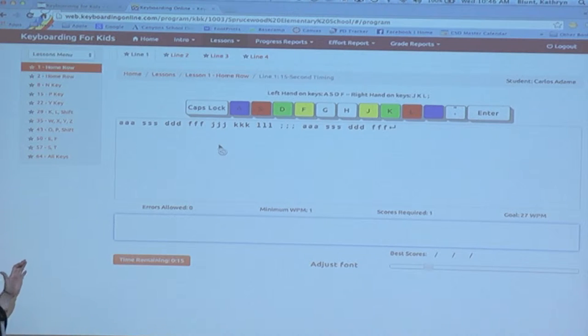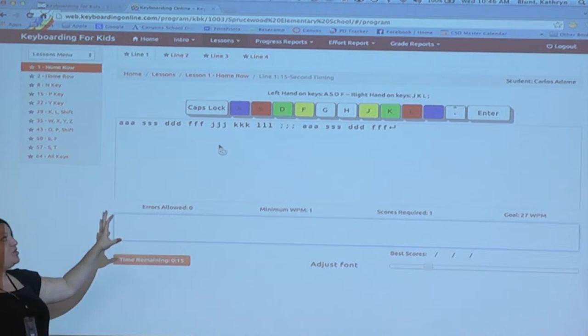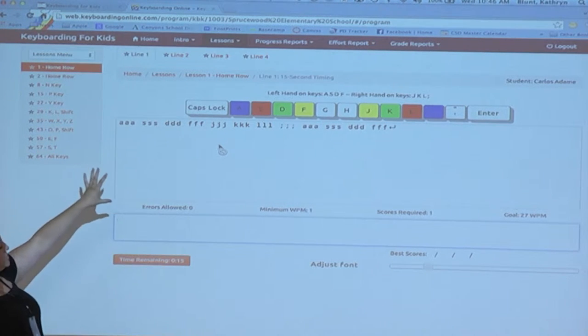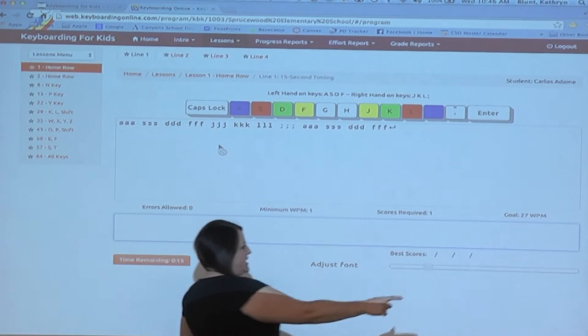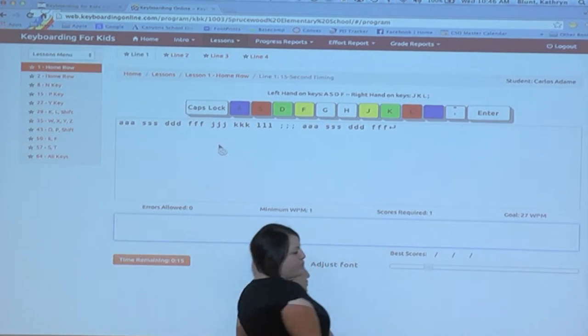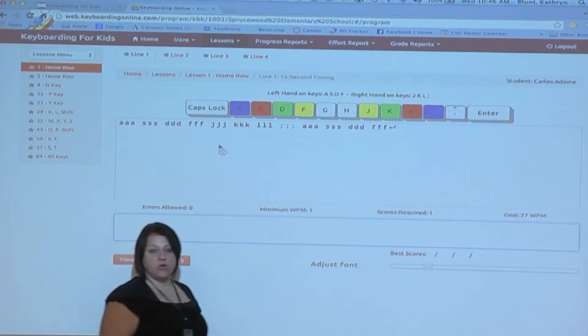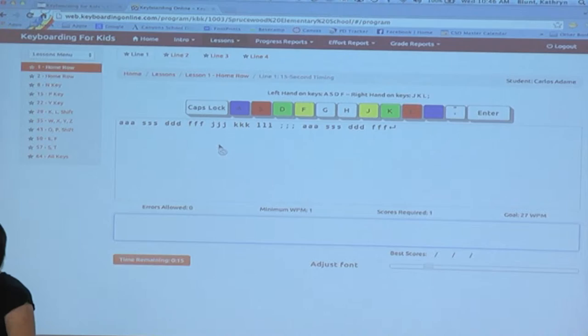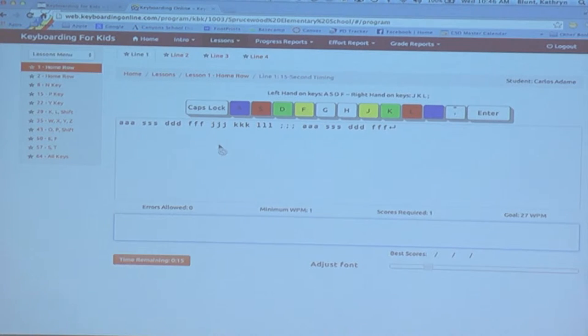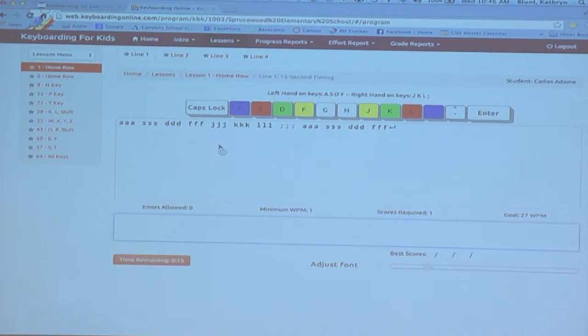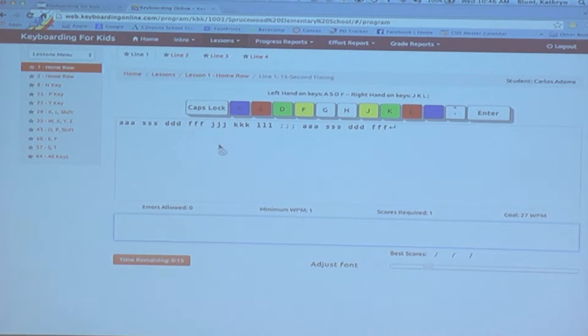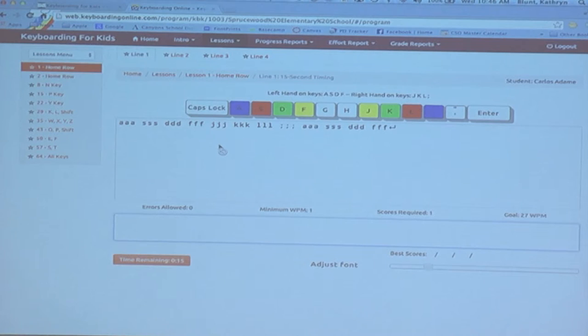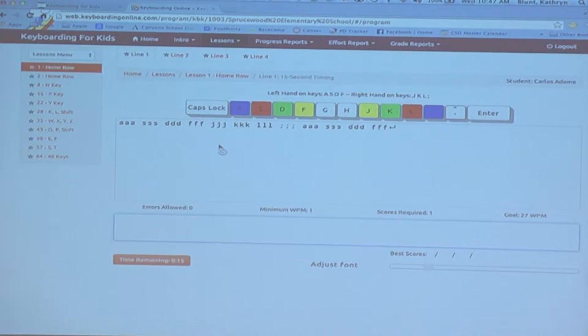Then notice that for each line that they're in, it's going to collect their three best scores. And it wants them to have at least three good scores or to reach a certain words per minute before they move on to the next level. And if they don't do that, it's not going to show that they've completed the lesson when you do reports and things.